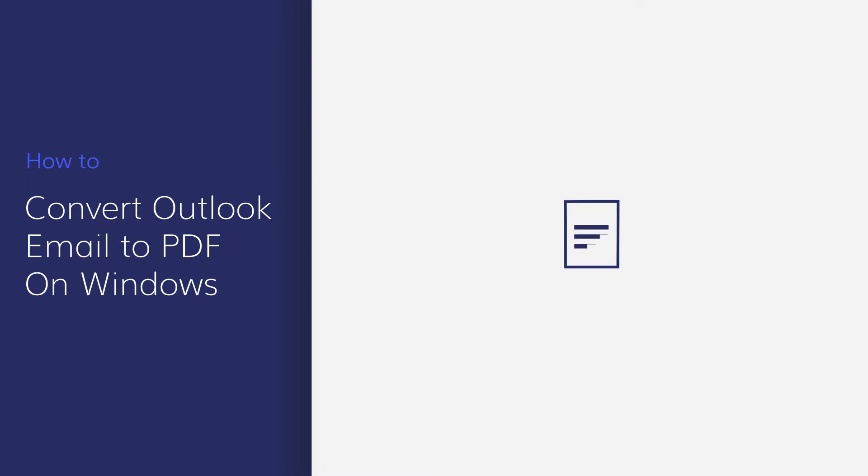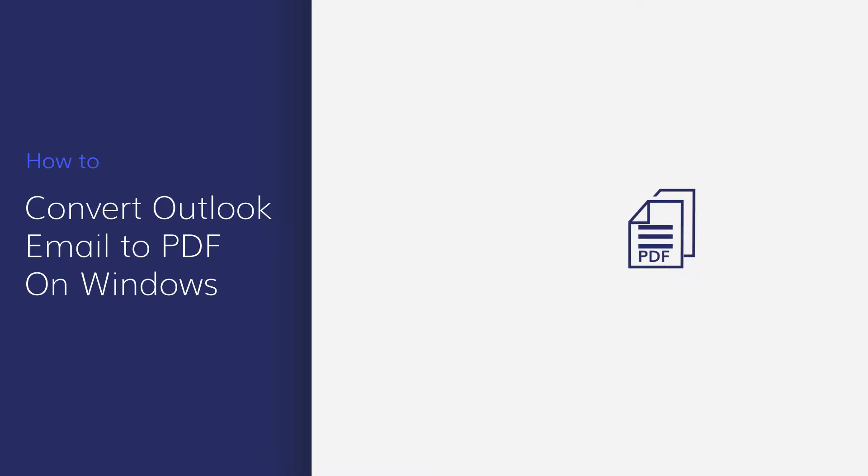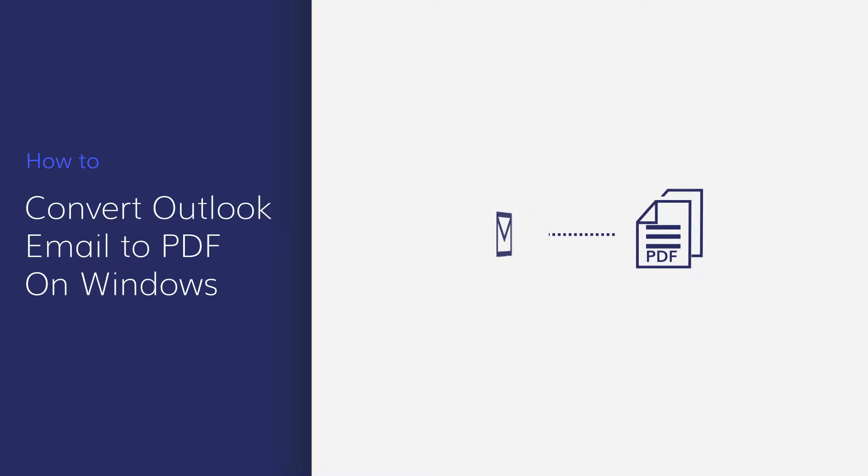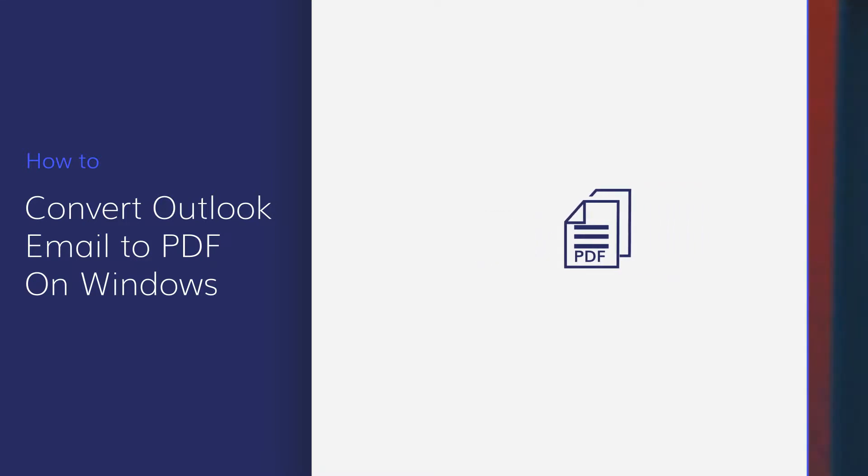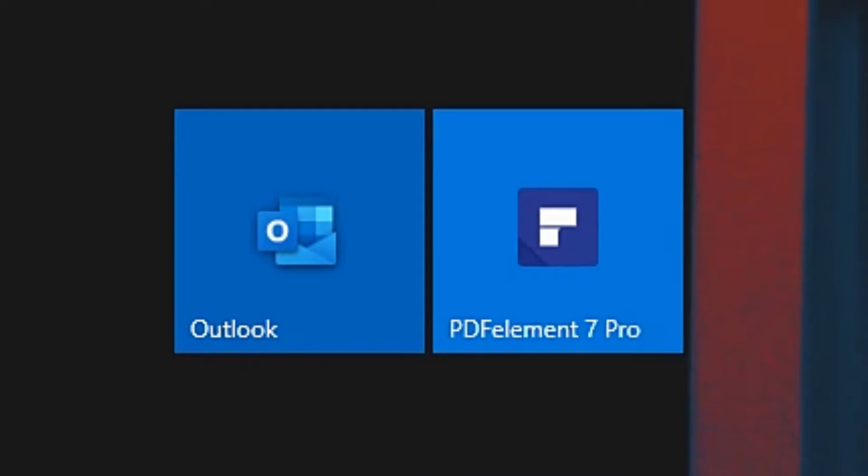Sometimes, we need to convert emails to PDF to share them without losing layout. In this video, you'll learn how to convert a single email or multiple emails to PDF using PDFelement. Let's get started.